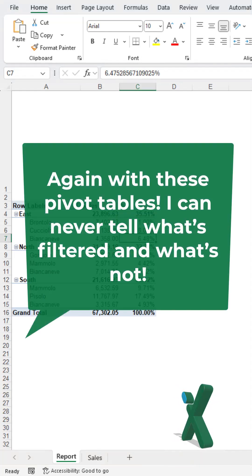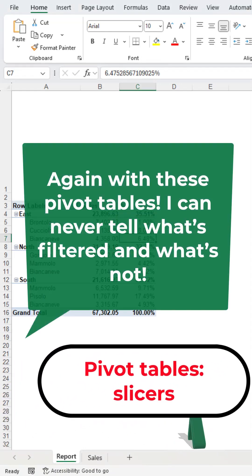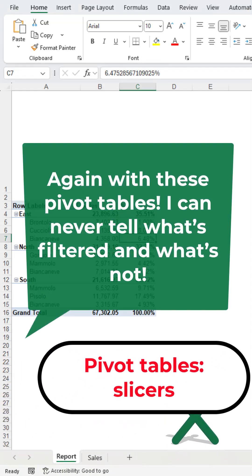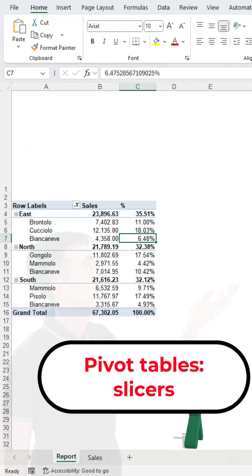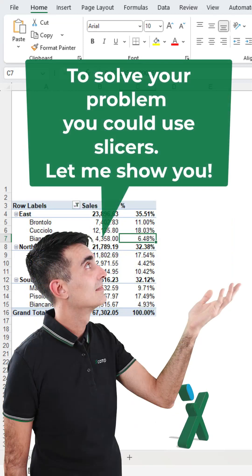Again with these pivot tables, I can never tell what's filtered and what's not. To solve your problem, you could use slicers. Let me show you.